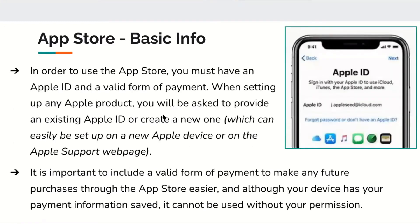In order to use the App Store, you must have an Apple ID and a valid form of payment. When setting up any Apple product, you will be asked to provide an existing Apple ID or create a new one, which can easily be set up on a new Apple device or on the Apple Support web page. It is important to include a valid form of payment to make any future purchases easier. Although your device has your payment information saved, it can't be used without your permission.